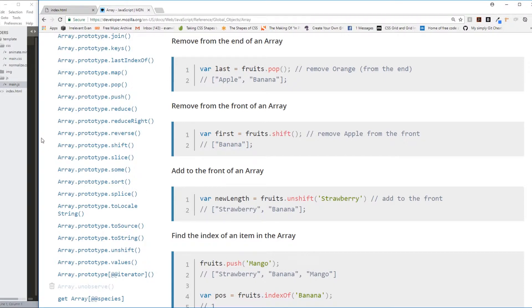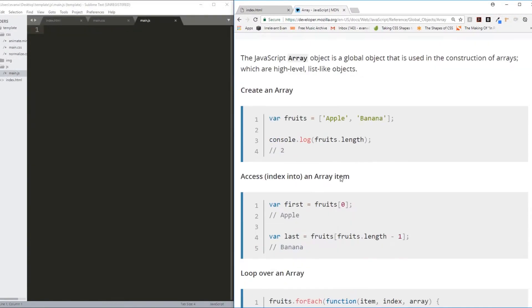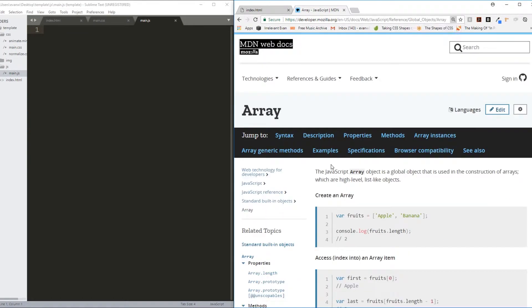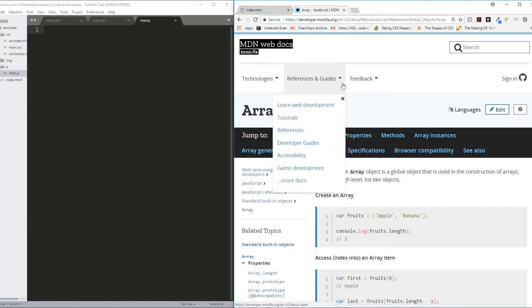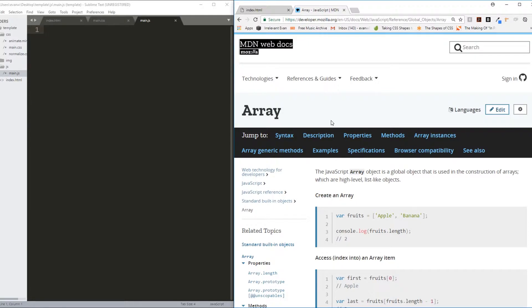The same obviously goes for strings, if you choose to search for strings in the Mozilla Developer Network Web Docs. Or any kind of data type imaginable. It's a great resource, and if you haven't found yourself using it very much yet, I encourage you to try to dive a little deeper with it.